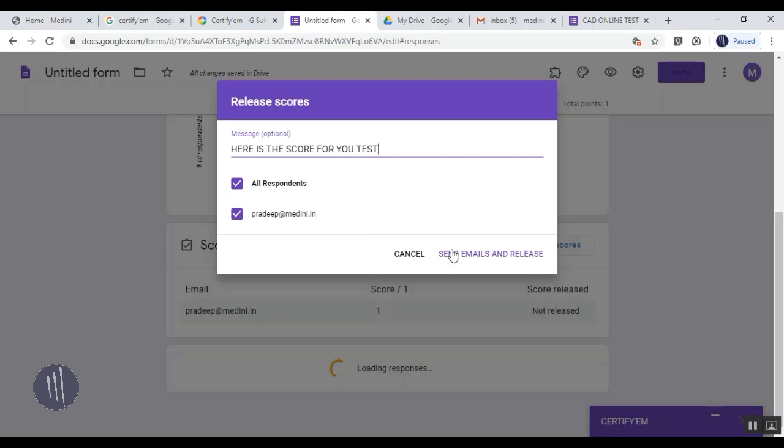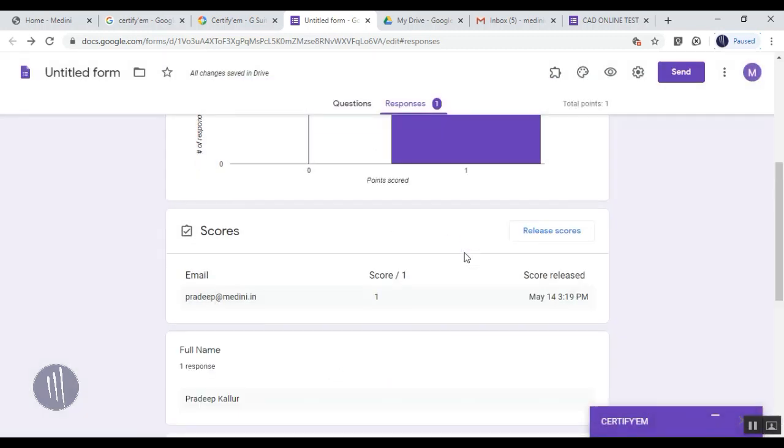Click 'Send Emails and Release,' and the mail will be sent to each and every participant, and they can easily check it out with the scores.